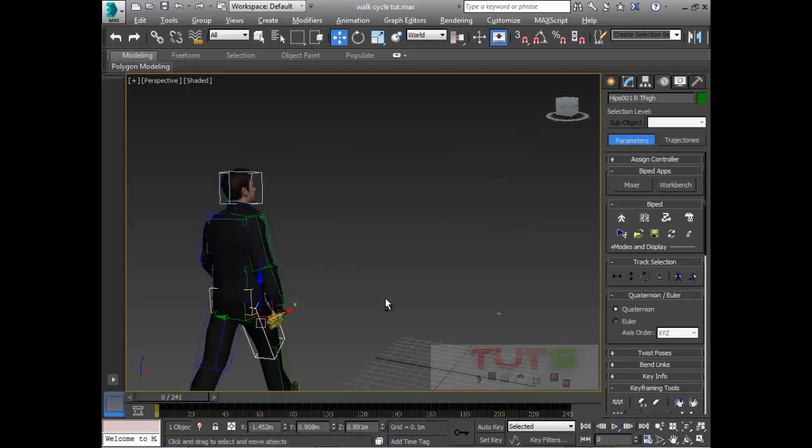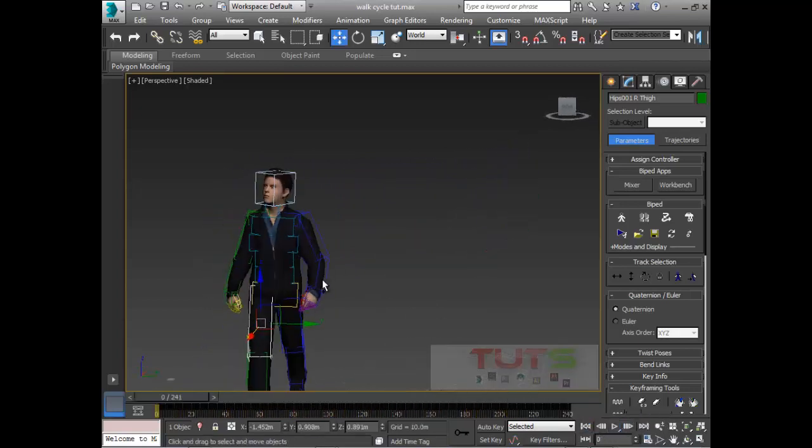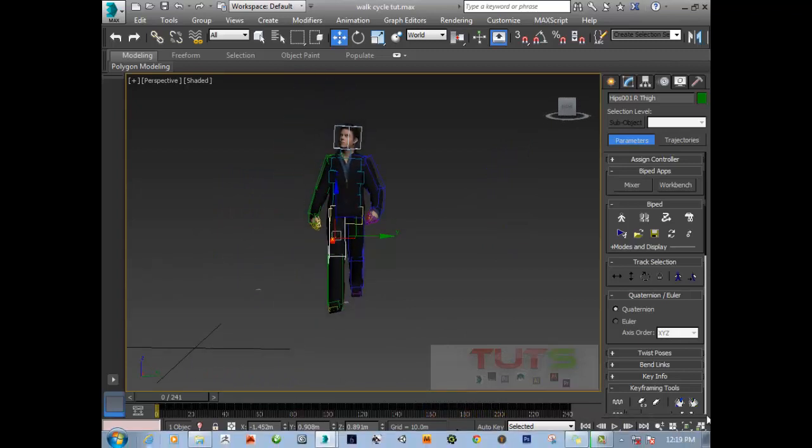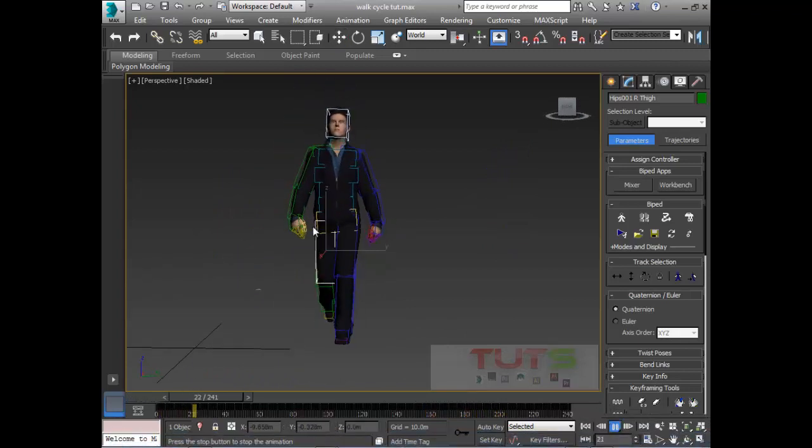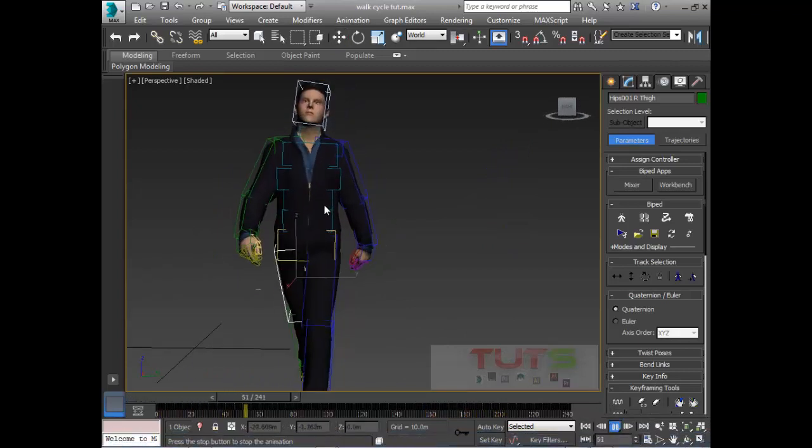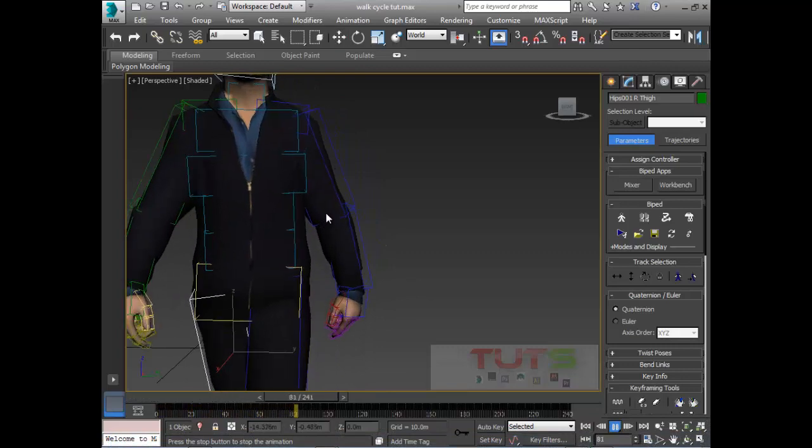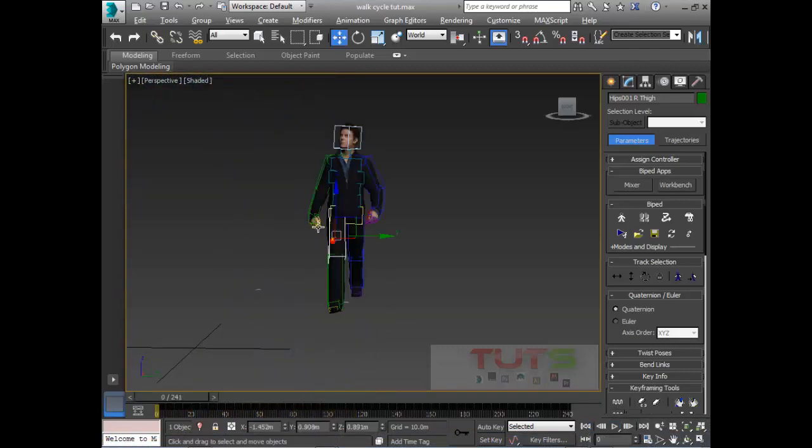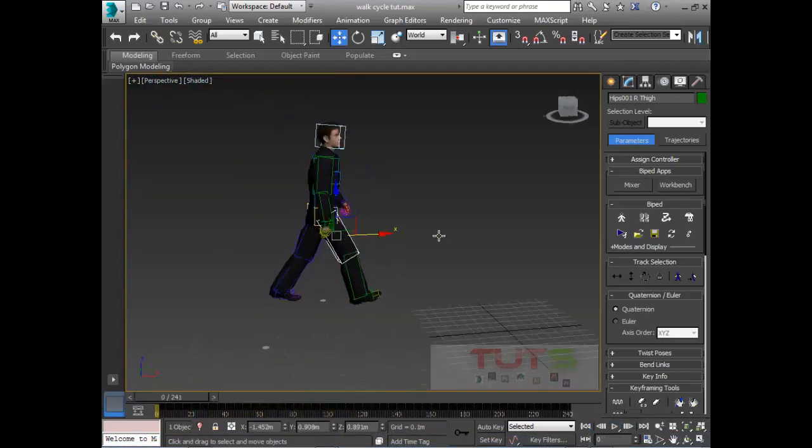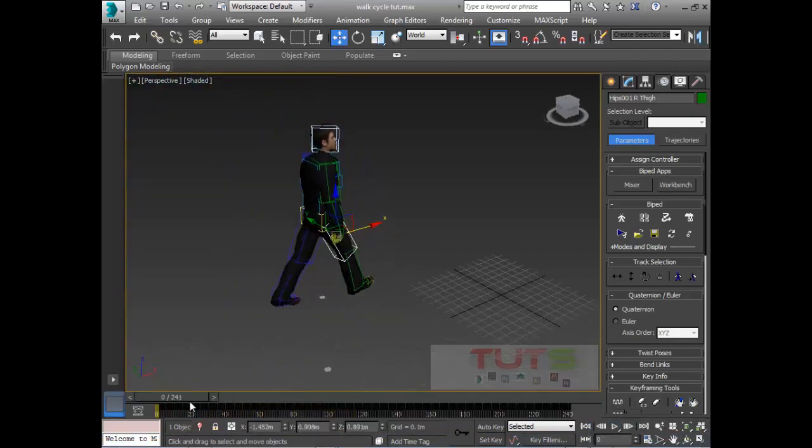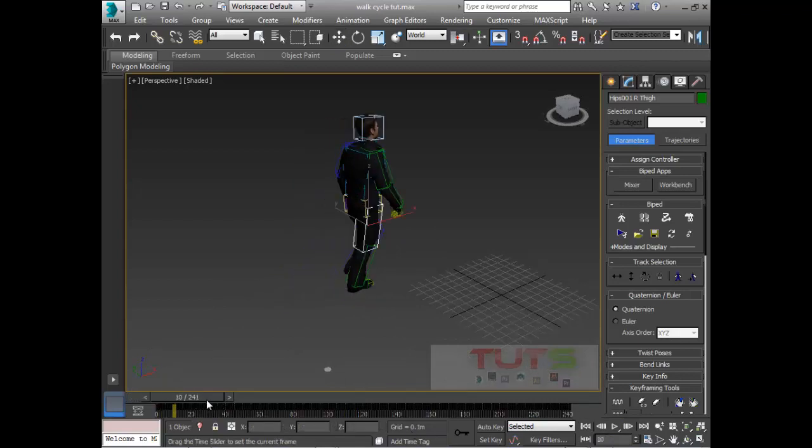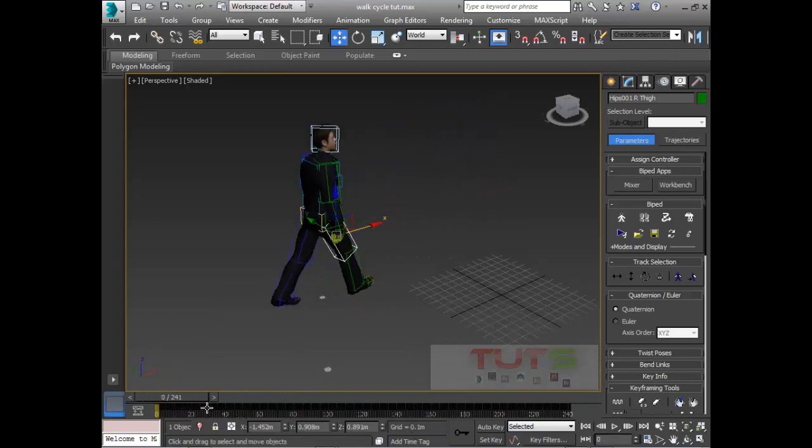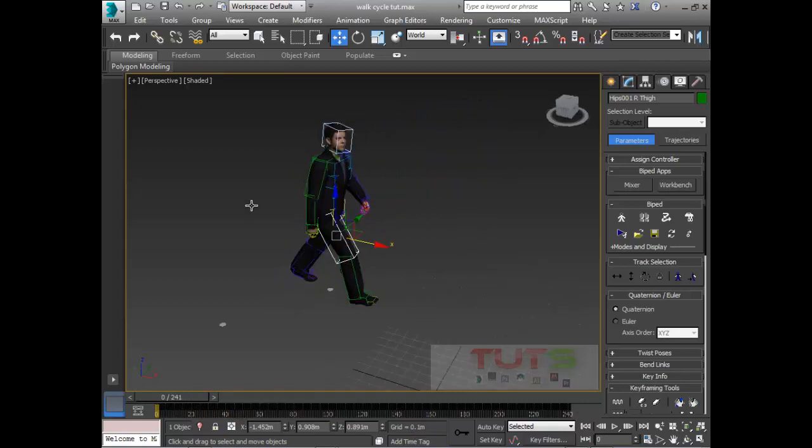You can see this character is walking so cool, it's walking like a model actually.